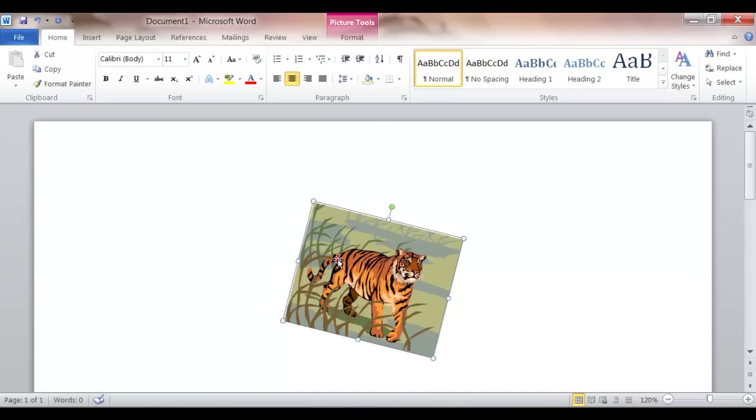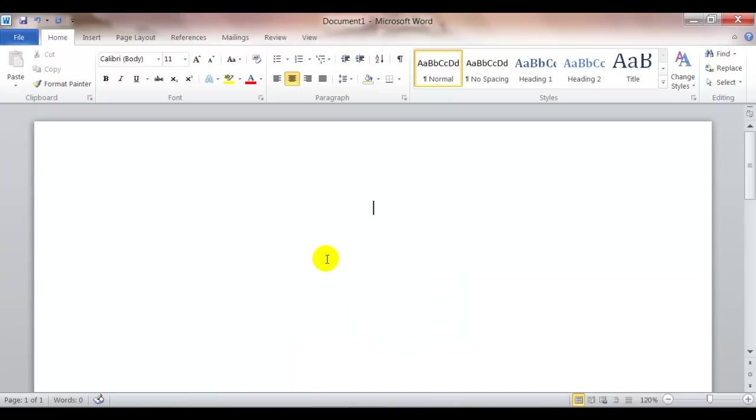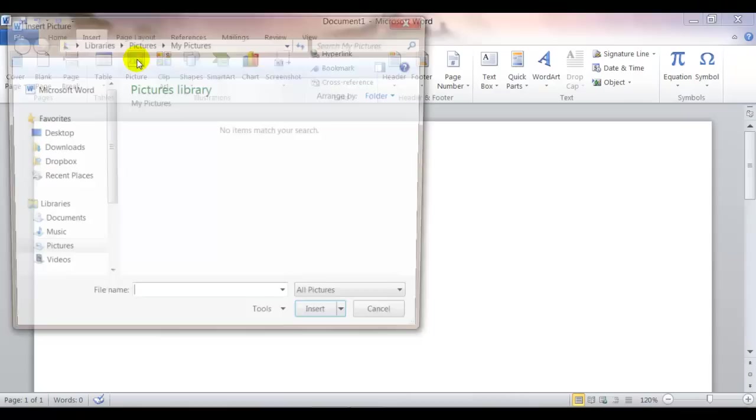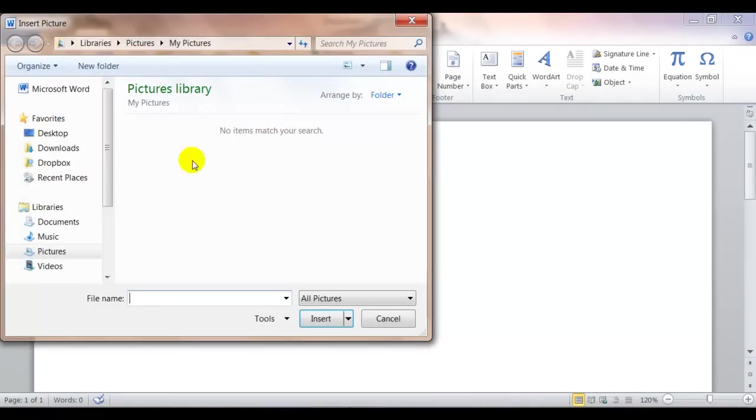So, first let's click on the clip art and delete the clip art. So, you want to click insert picture. And then you'll have to know where the picture is located on your computer.